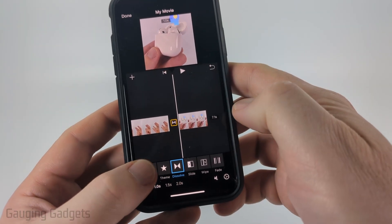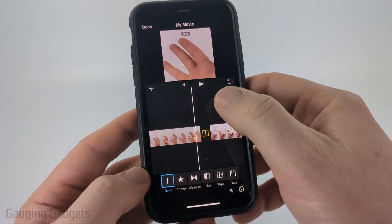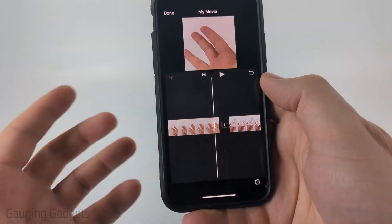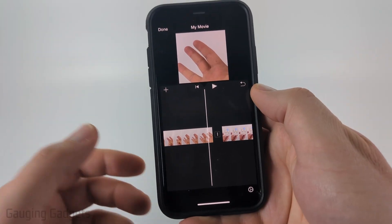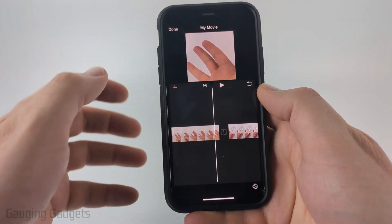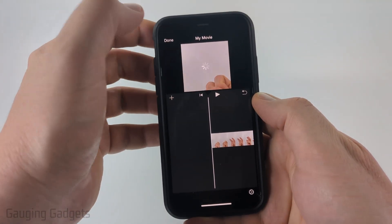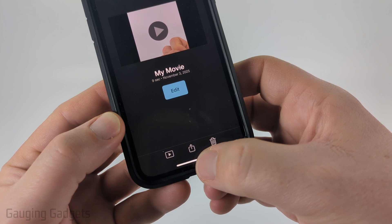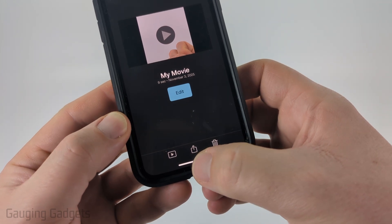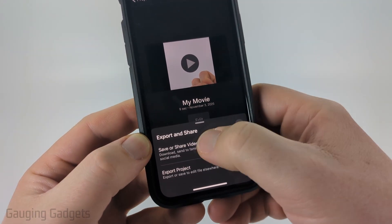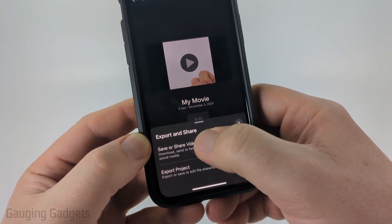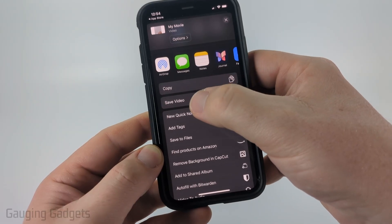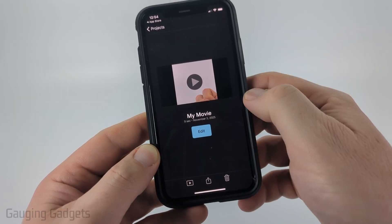I will have to remove that transition if I want to do that though. So now I've combined them, and when ready to export or save this as its own video, select Done. Then select the share button at the bottom, select Save or Share Video, scroll down, and select Save Video.